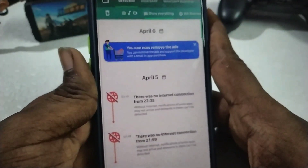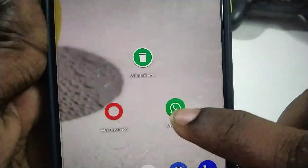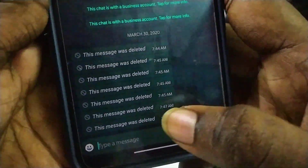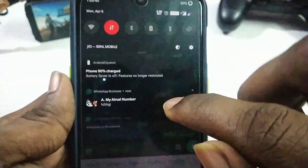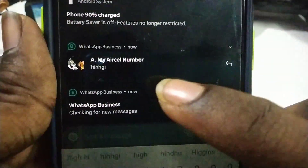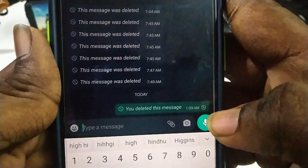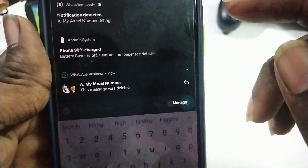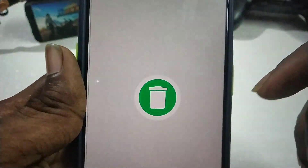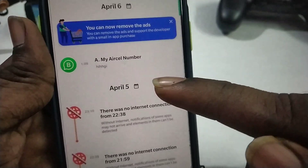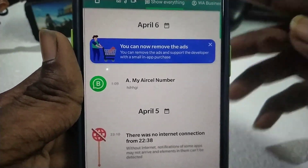Now we will see a message demo. If you have any questions about my normal WhatsApp, I will send you a normal WhatsApp — delete for everyone. You will send a daily notification. Now we will send you a photo.